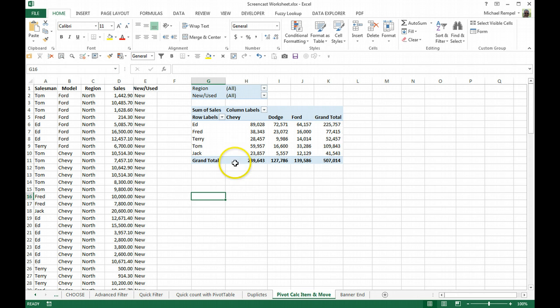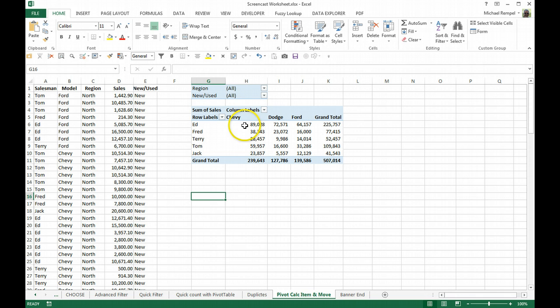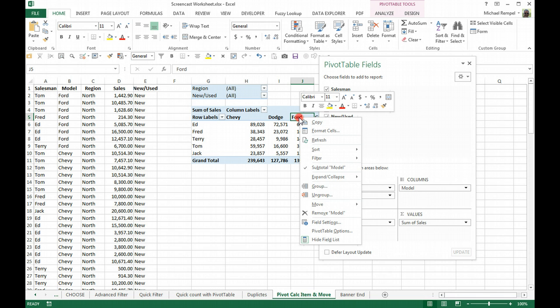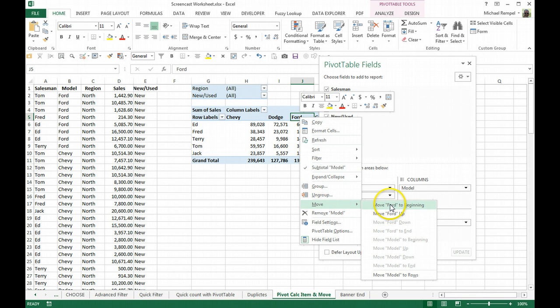Same thing here. If I wanted to have it so Chevy and then Ford, then Dodge, I could just right-click on Ford and say Move.